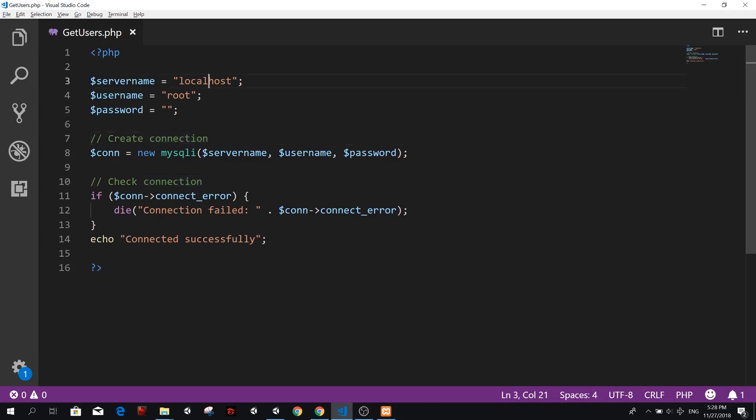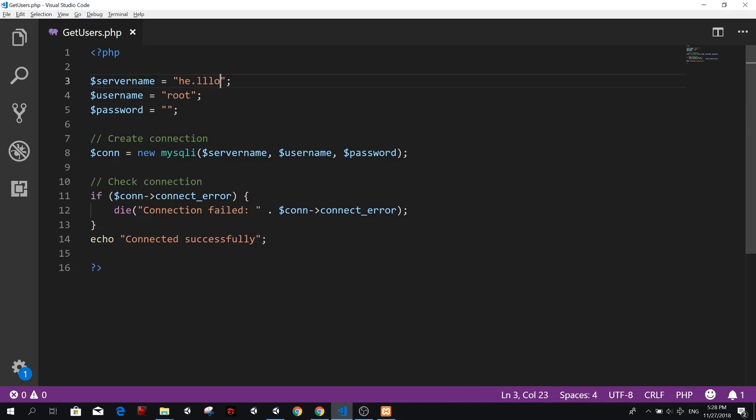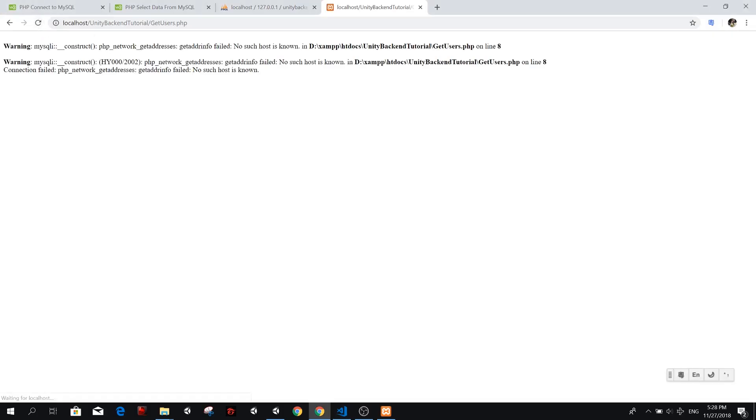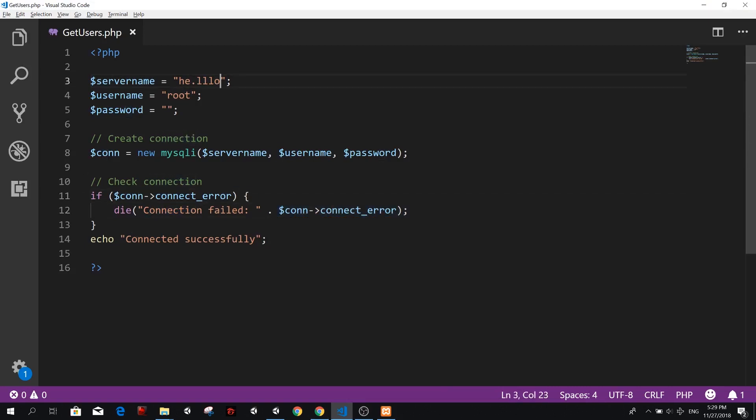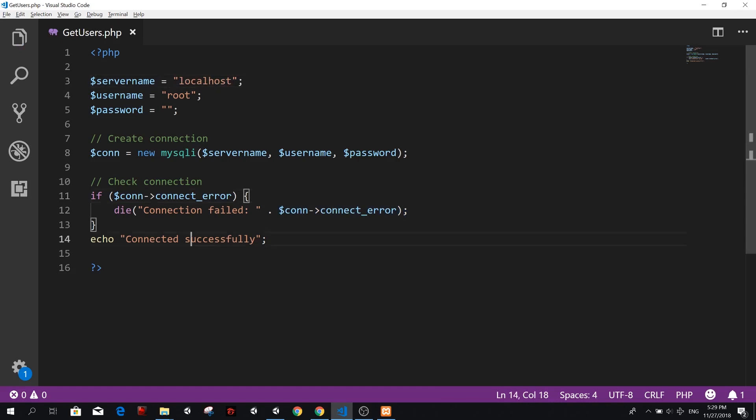So if for example, we had a wrong server name, let's say hello or whatever, it's not going to find this and it's going to tell us that there's a problem and it's going to show us no such host is known, et cetera. So that's all here in this error message. So of course we want to have the correct server name, localhost, correct username and correct password.